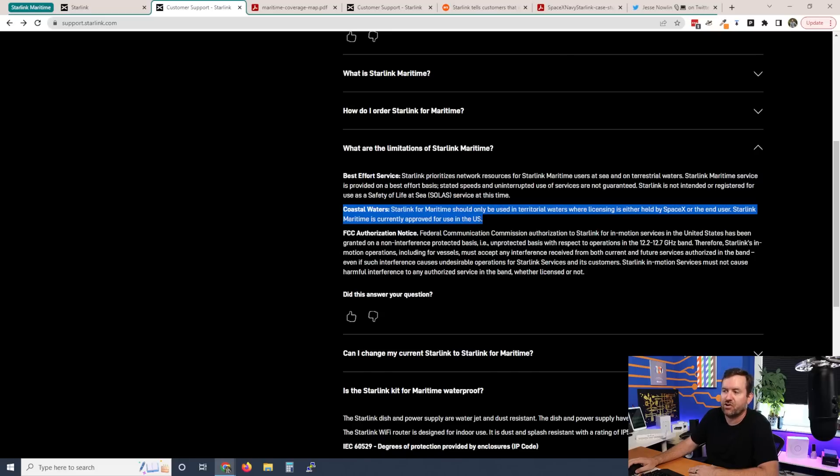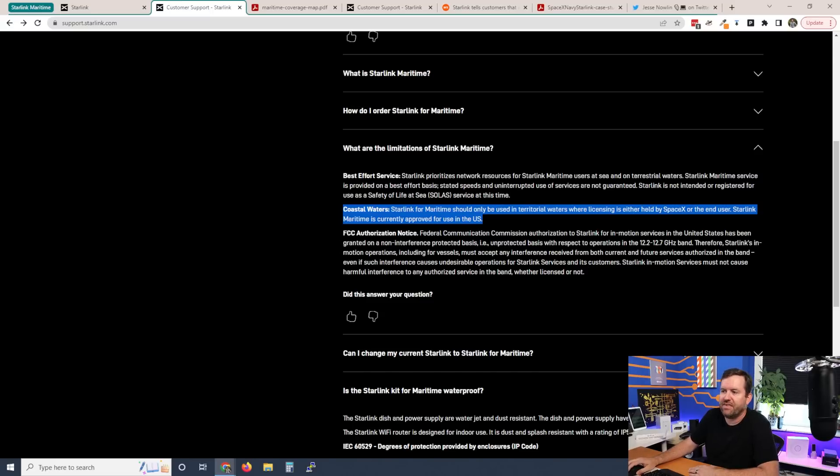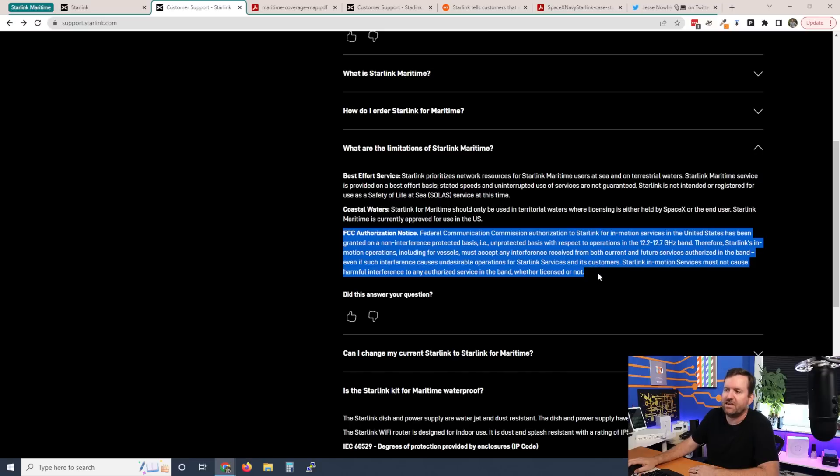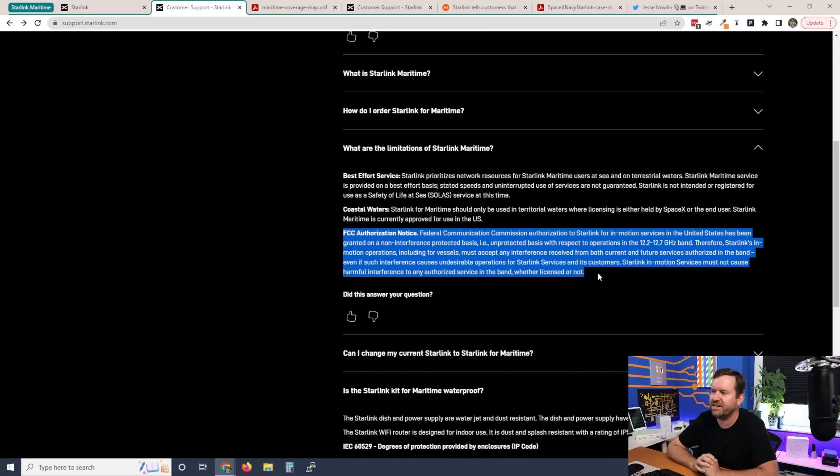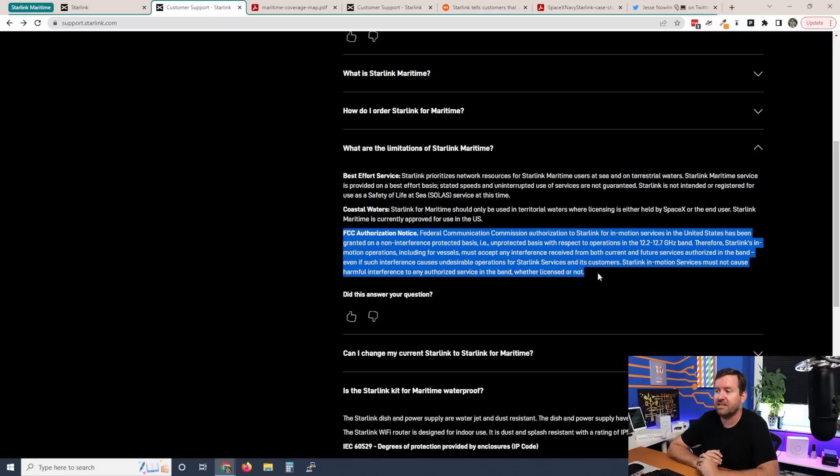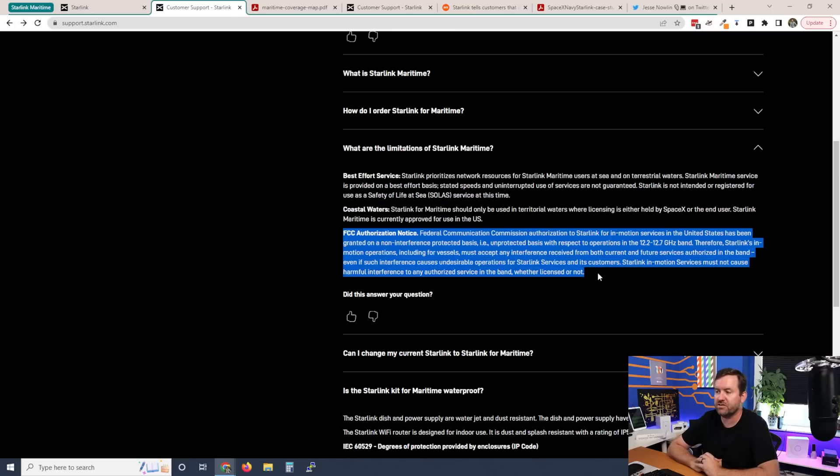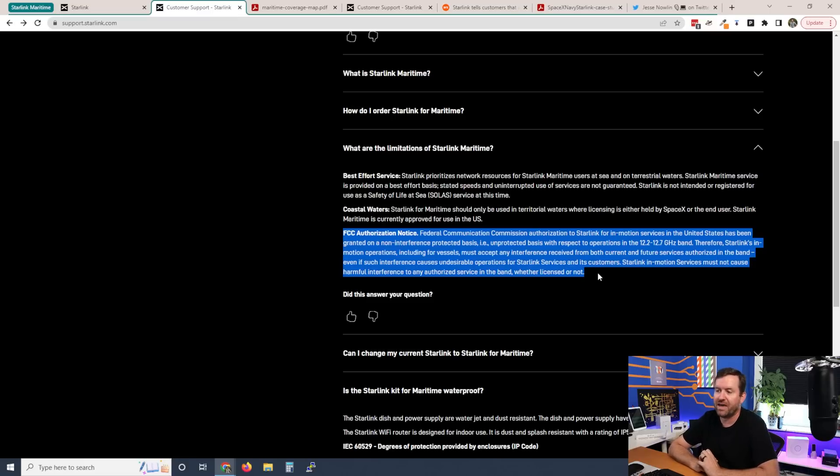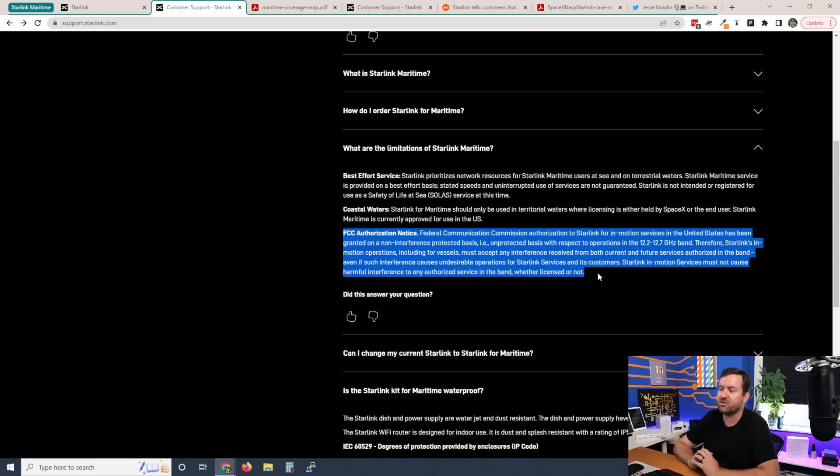They're being very careful about where you can and can't use this product. And then they're also adding this FCC authorization notice. FCC authorization to Starlink for in motion services in the United States has been granted on a non-interference protected basis, i.e., unprotected basis with respect to operations in the 12.2 to 12.7 band. Therefore, Starlink's in motion operations, including for vessels, must accept any interference received from both current and future services authorized in the band, even if such interference causes undesirable operations for Starlink services and its customers. What is this weird disclaimer they're throwing in here?